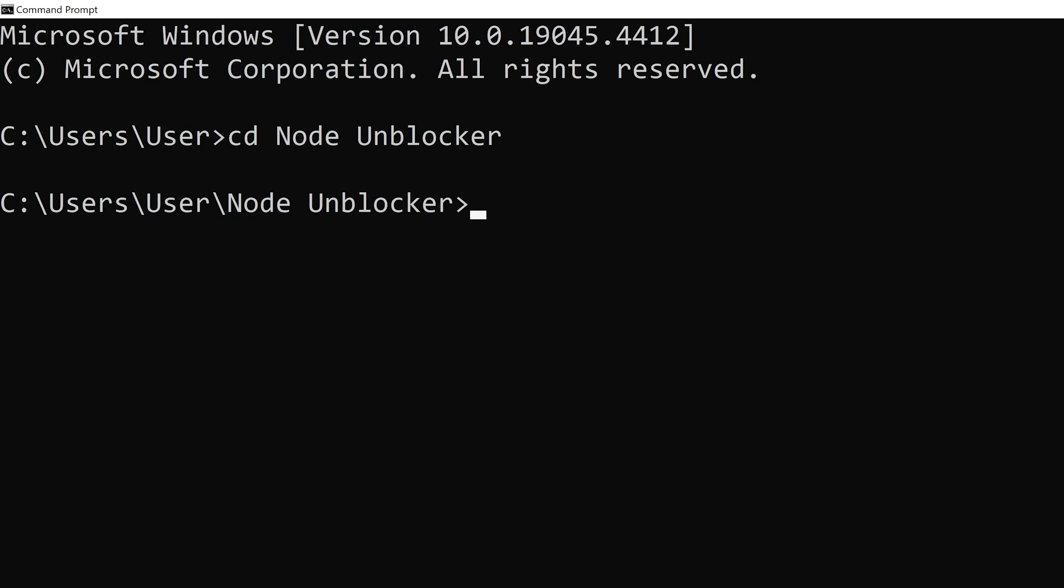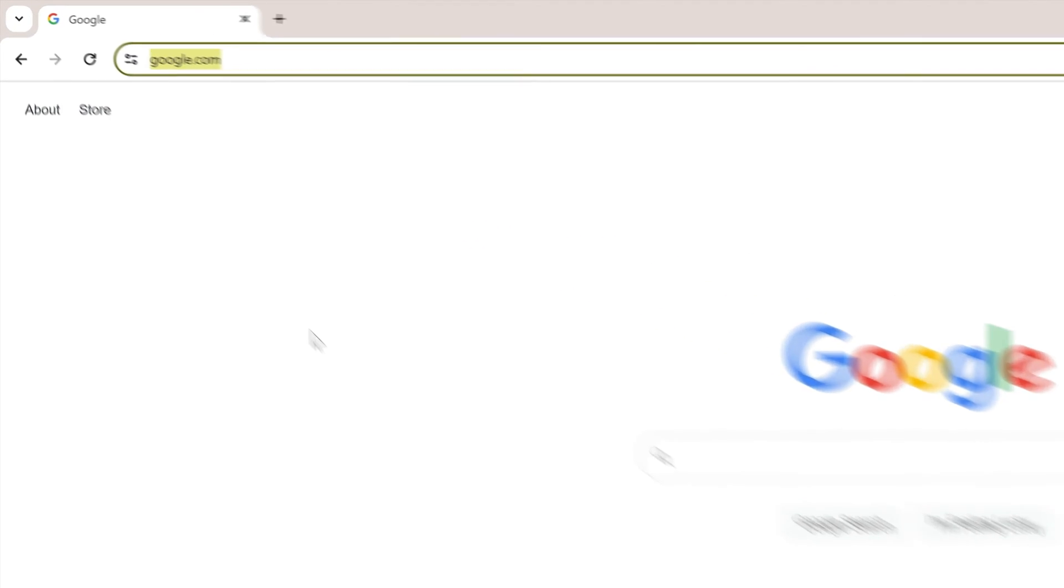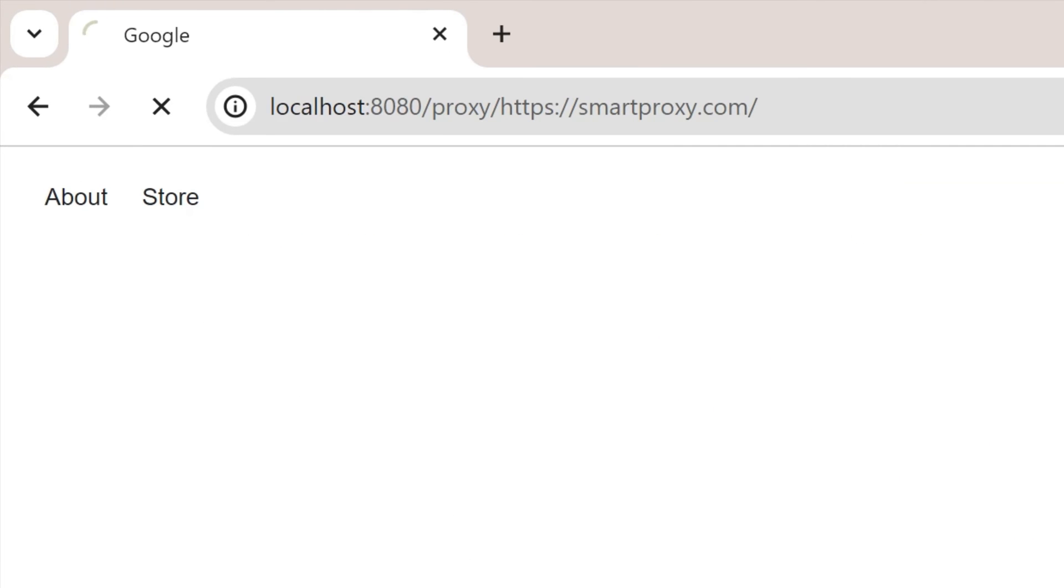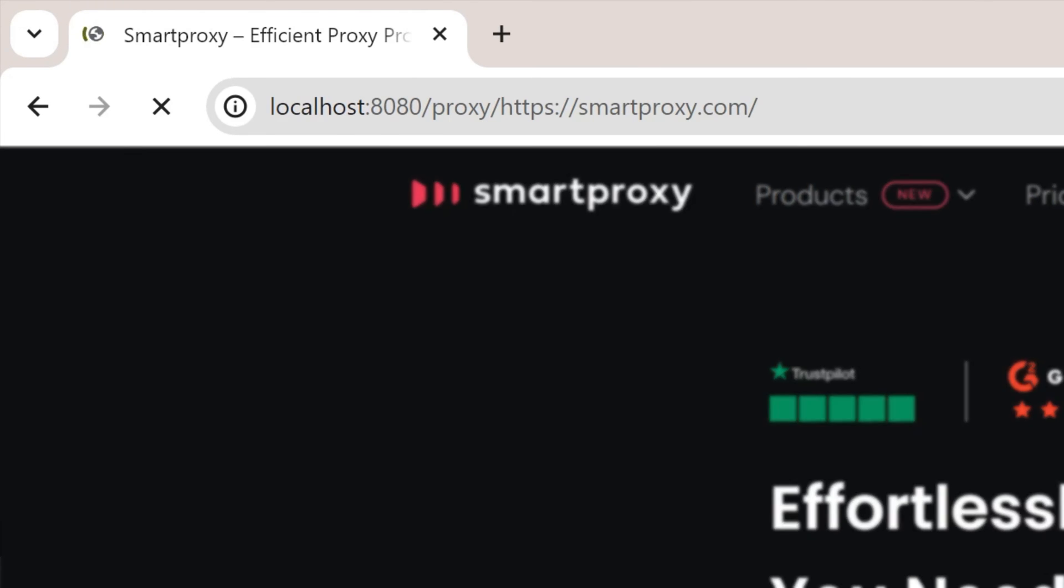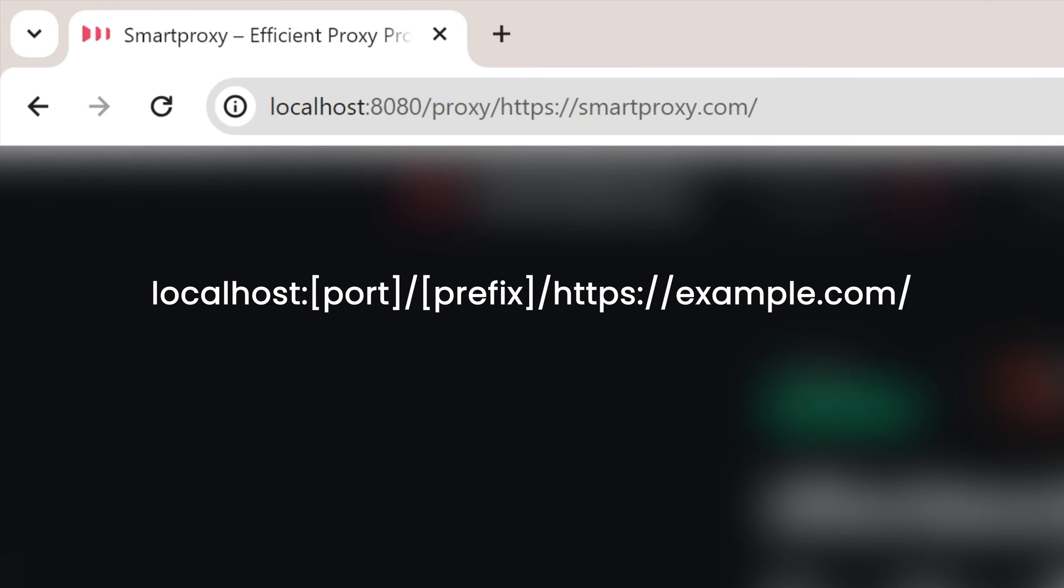To run the script, simply execute this command in the terminal. Open any browser of your choice and enter the URL you are trying to access in the format you see on the screen. Using our example, let's access the SmartProxy website.